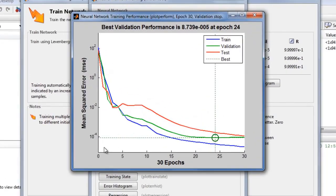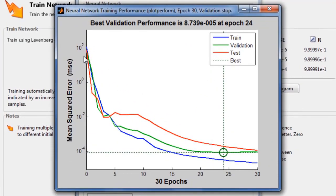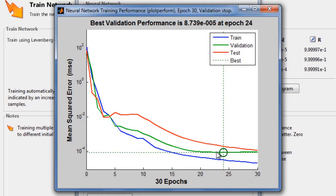The performance plot shows how the network's mean square error drops rapidly as it learns. The blue line shows the decreasing error on the training data. The green line shows the validation error. Training stops when the validation error stops decreasing.